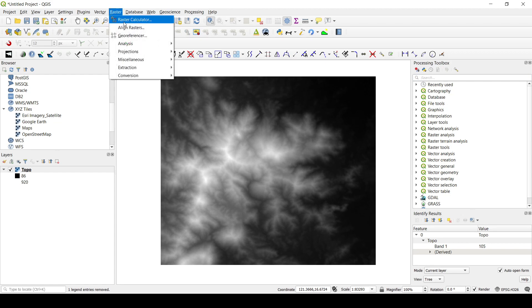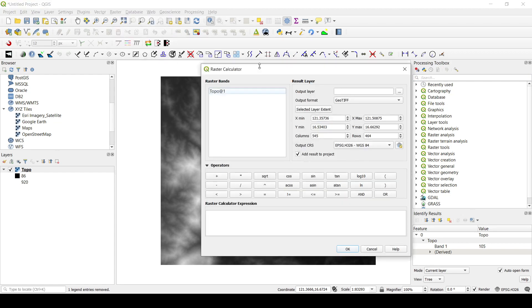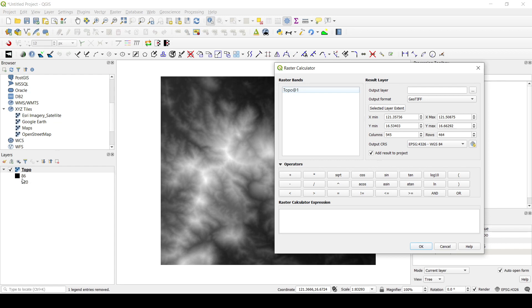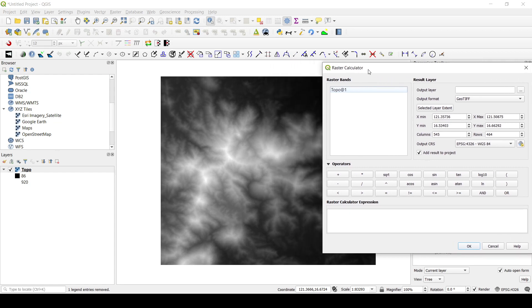Let's go to the raster calculator. As you can see, we have a DEM here which is a topography, and the values range between 86 and 920. We're going to assume this is a thickness map and do the application I described.